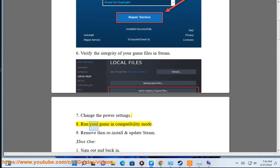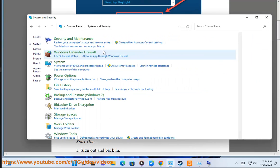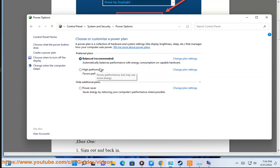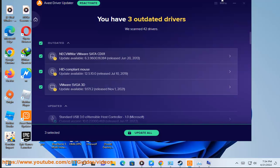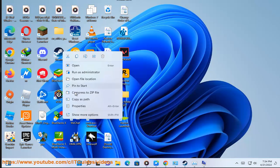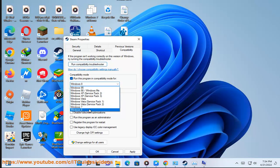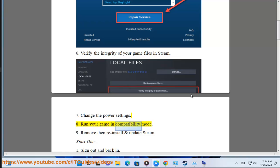7. Change the power settings. 8. Run your game in compatibility mode. 9. Remove, reinstall, and update Steam.